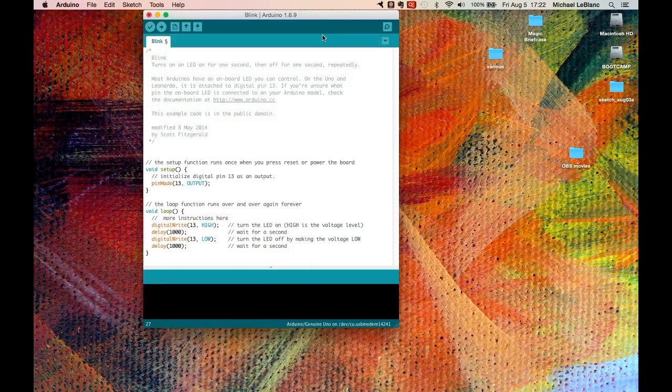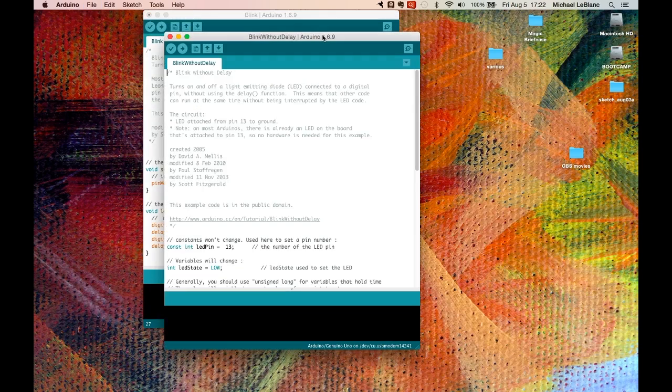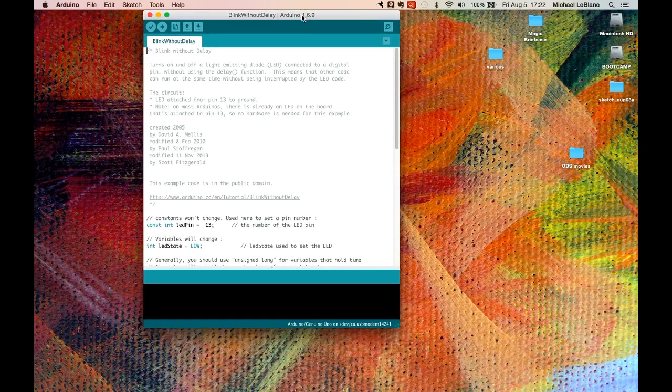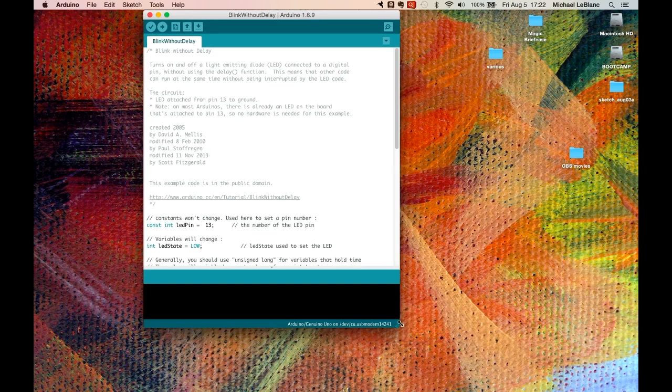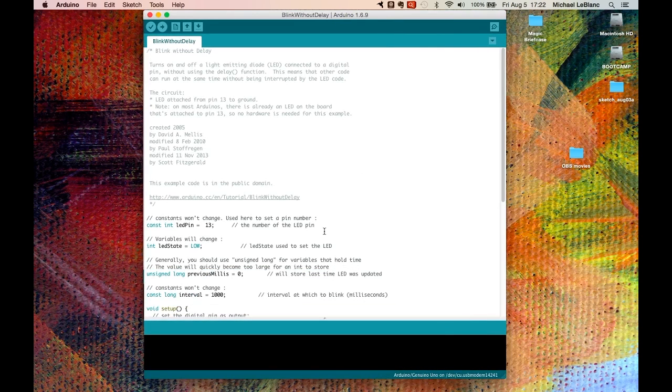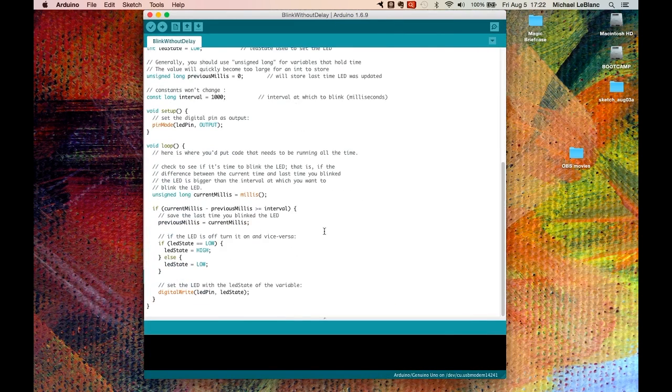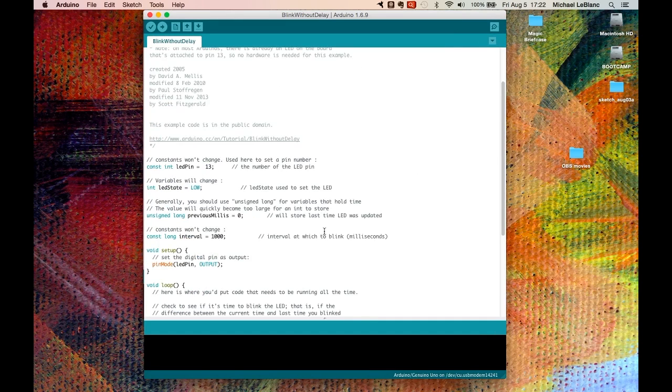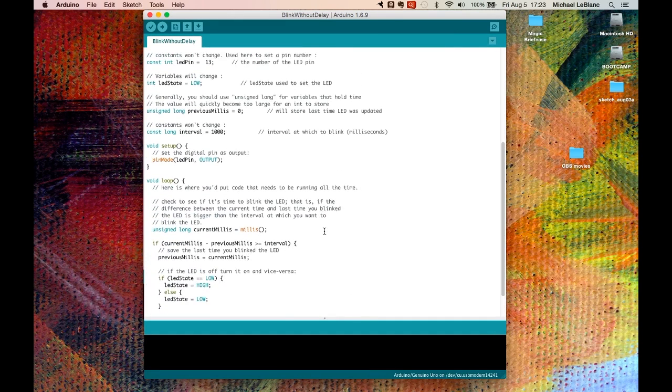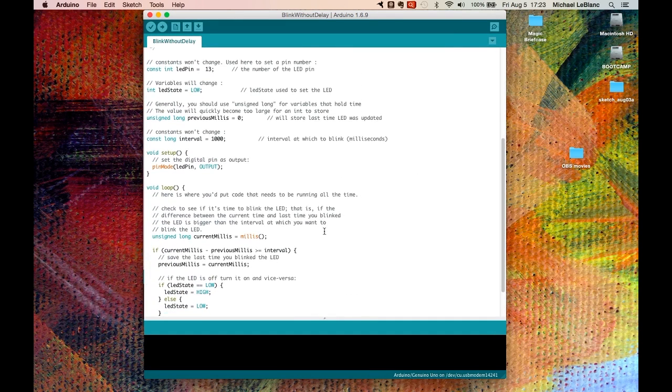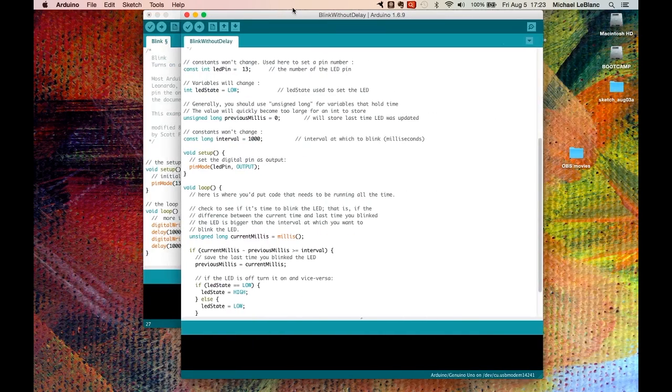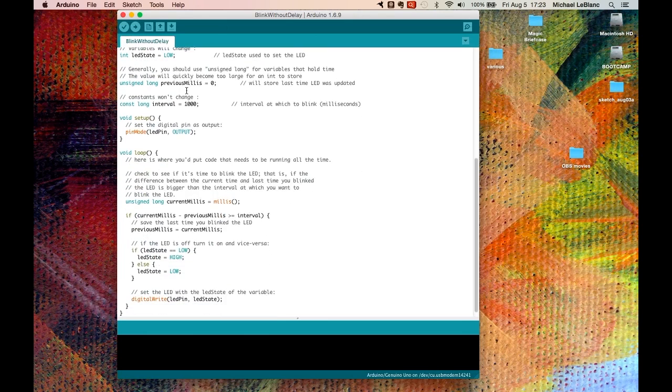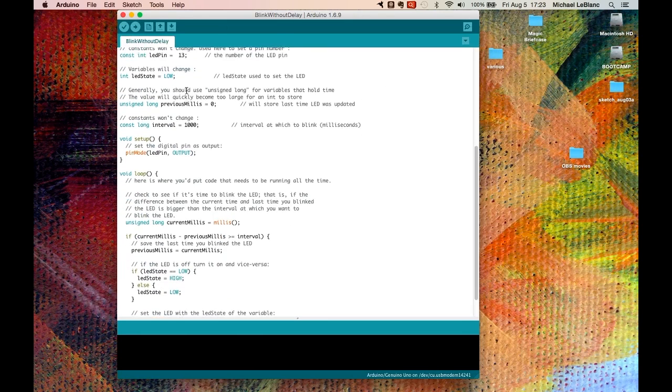There's another sketch called Blink Without Delay, and that's this sketch here. Now this does exactly the same thing as far as the LED is concerned. It does exactly the same thing as the Blink sketch.